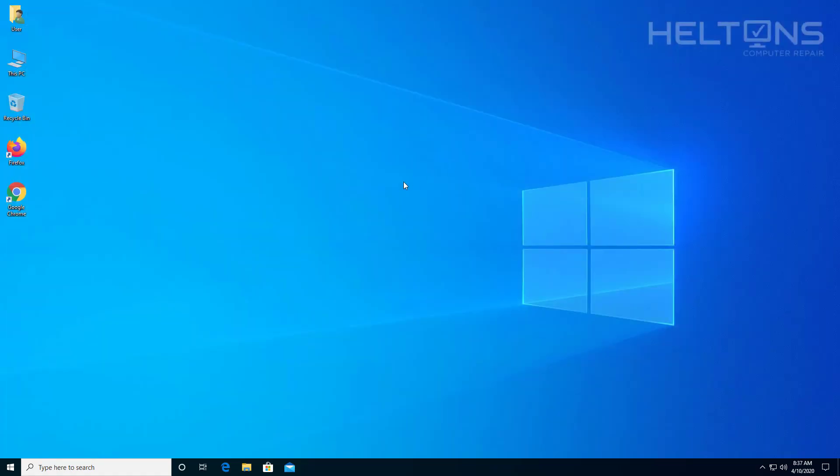But that's all you need to do just to uninstall the program. Thanks for watching from Helton's Computer Repair and I will see you on the next video.